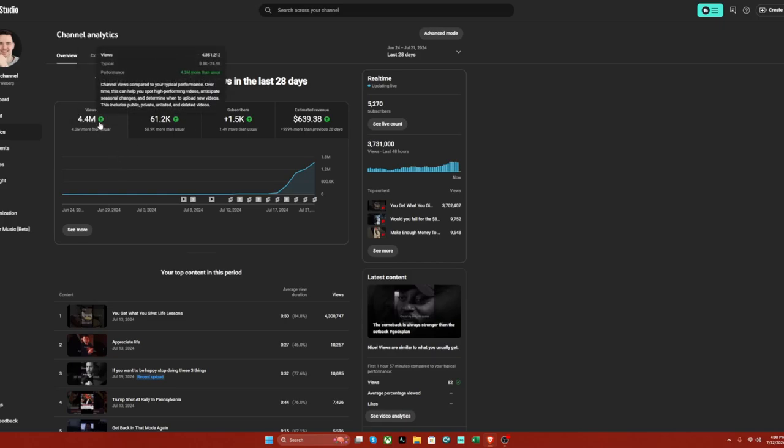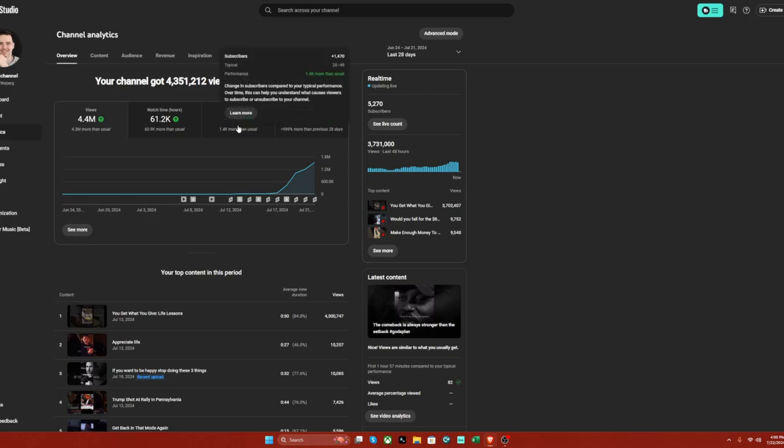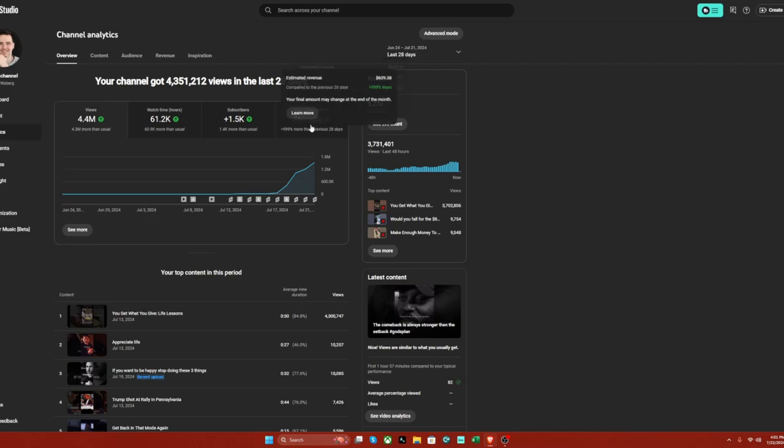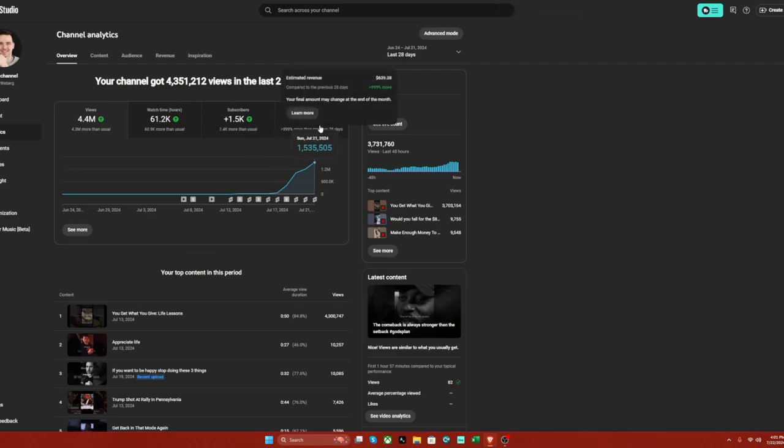here's 4.4 million views, here's 61,000 watch hours, over 1,500 more subscribers, and this is $639 right now, this is actually around $700-800 if I go with the most updated update they have. So what did I do to get this money and to get this many views?